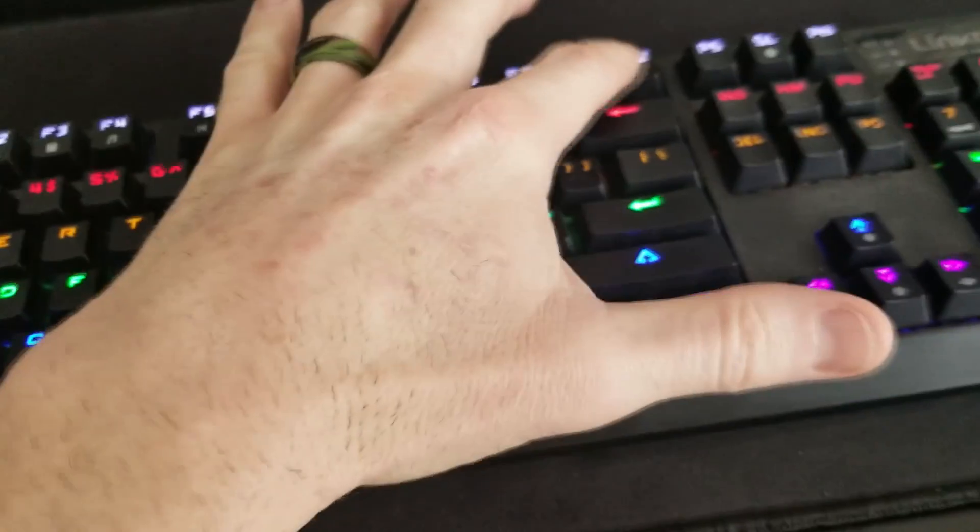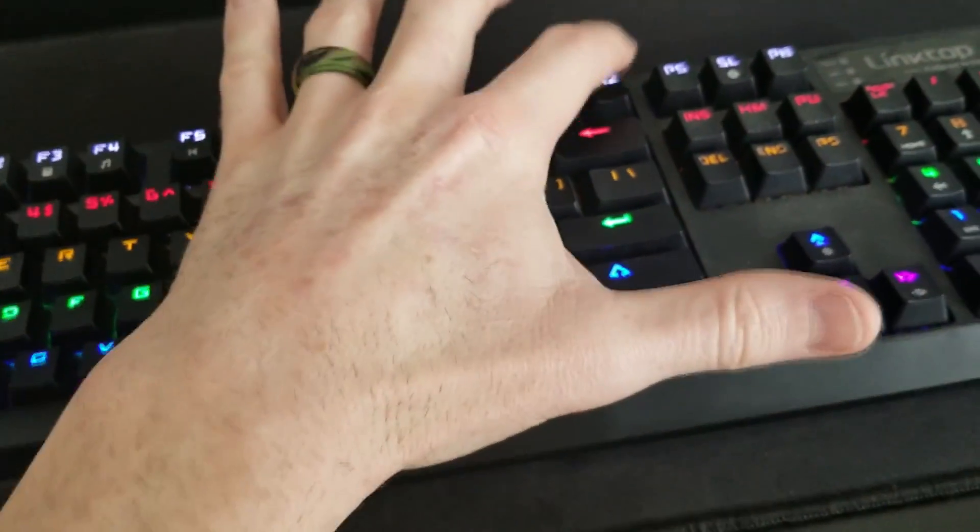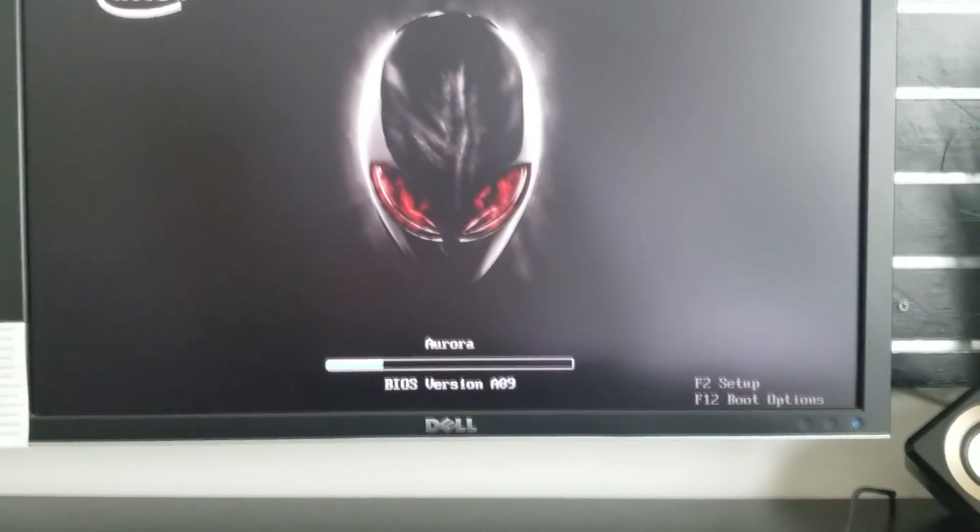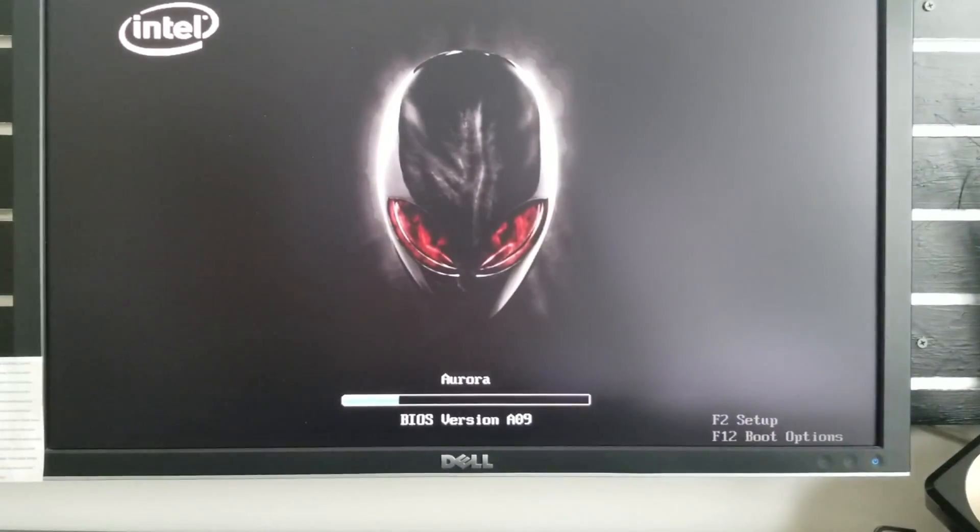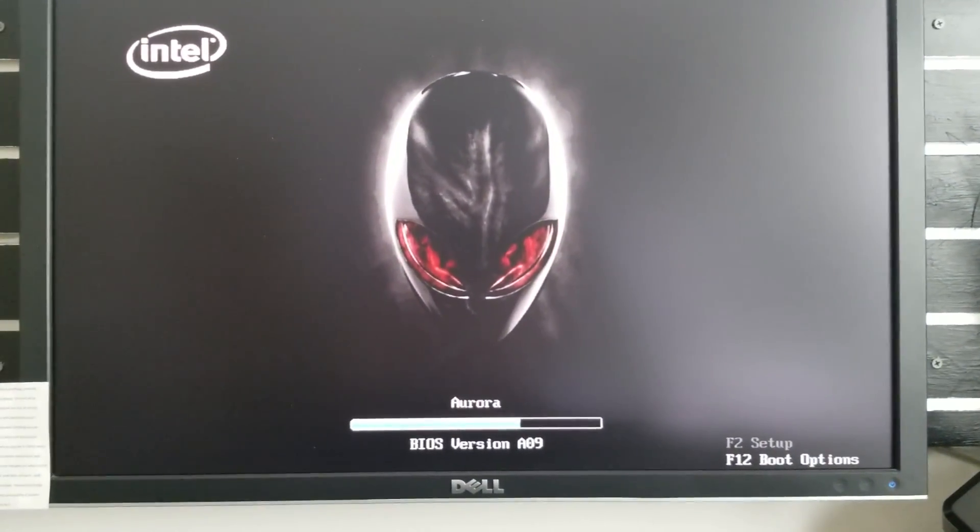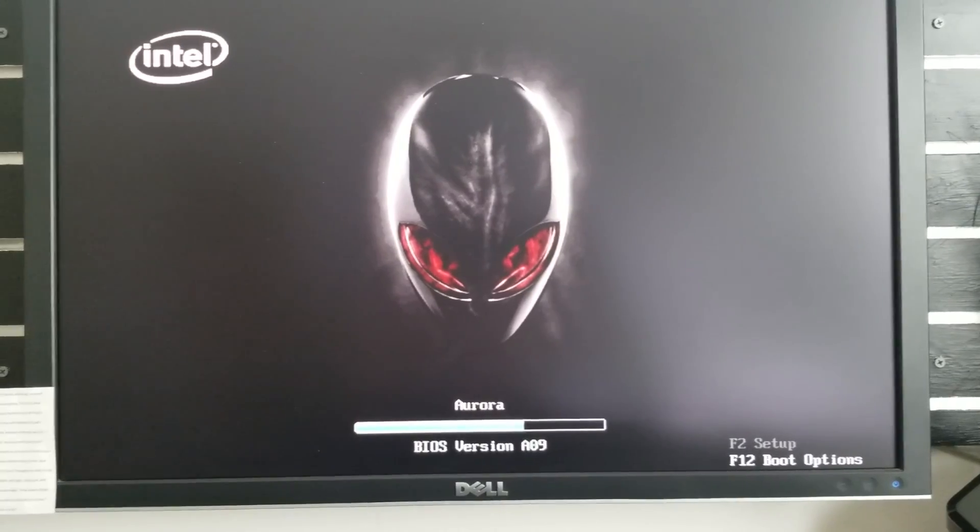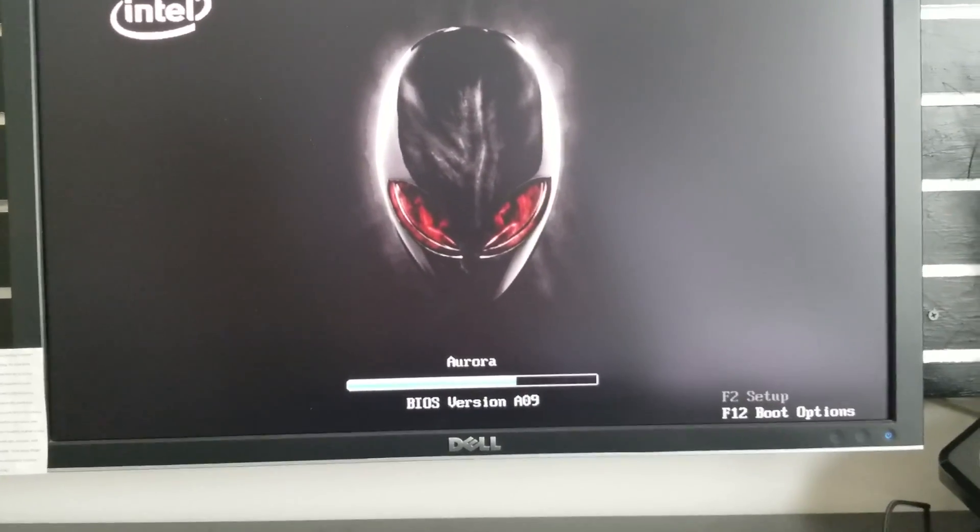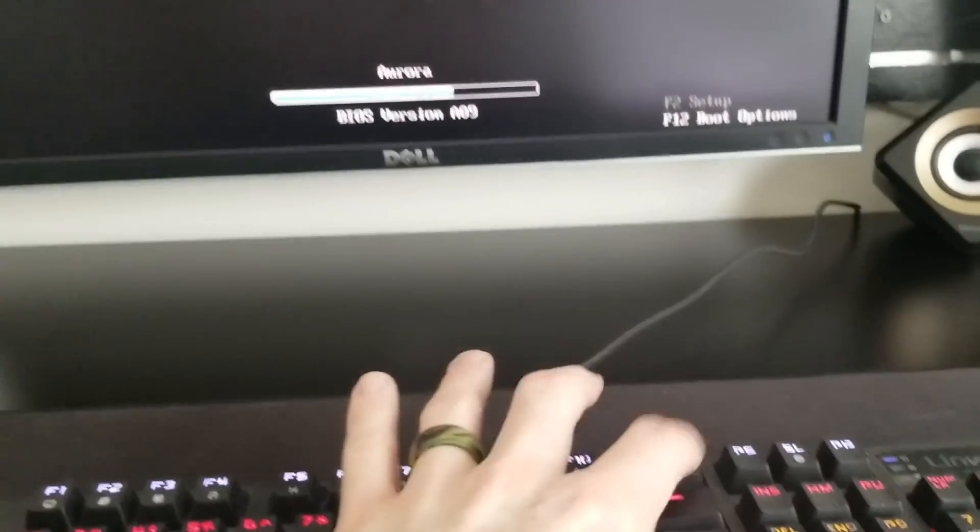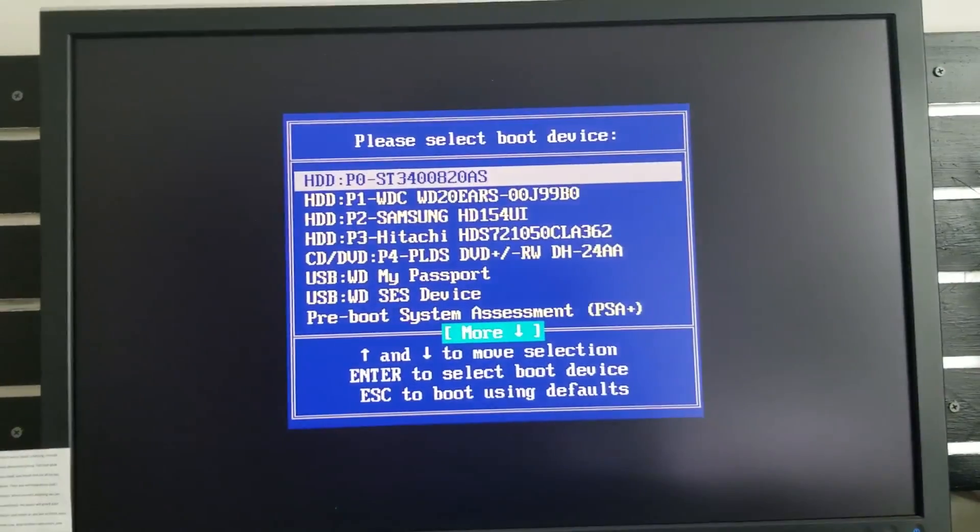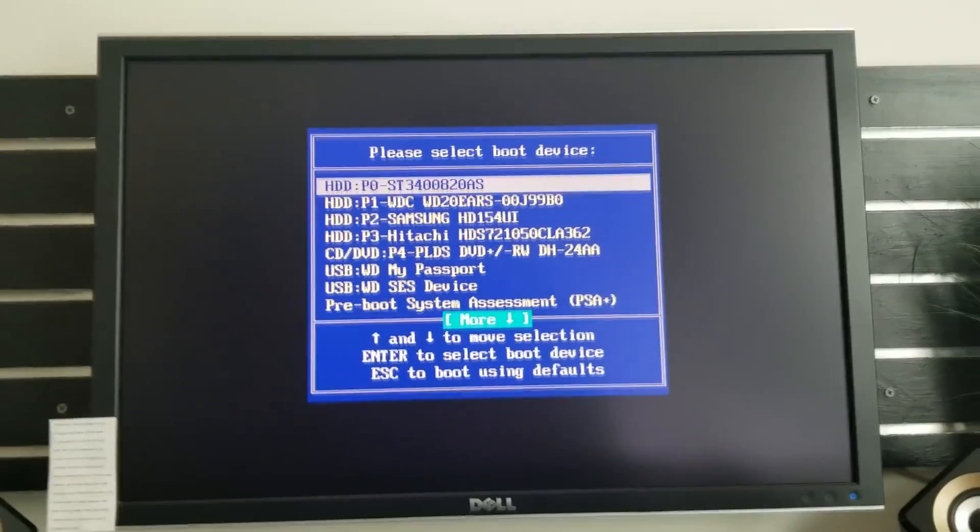All right, then this menu will come back on and then go ahead and just start mashing down F12. In my case yours might be a little bit different but your screen will say it. Sometimes it might come up quick so you got to do it quick. So I'm just going to go ahead and mash down F12. There we go and there is our boot menu right here.